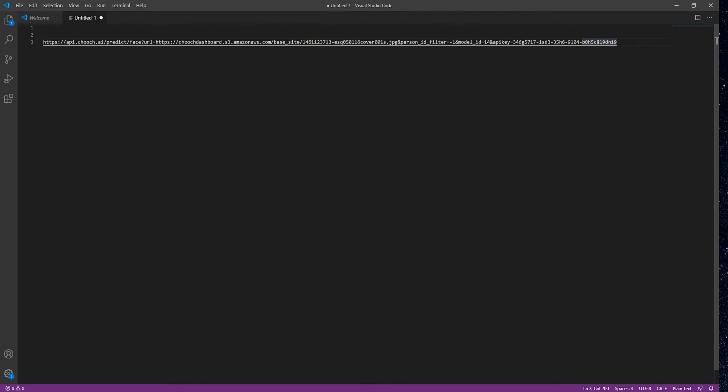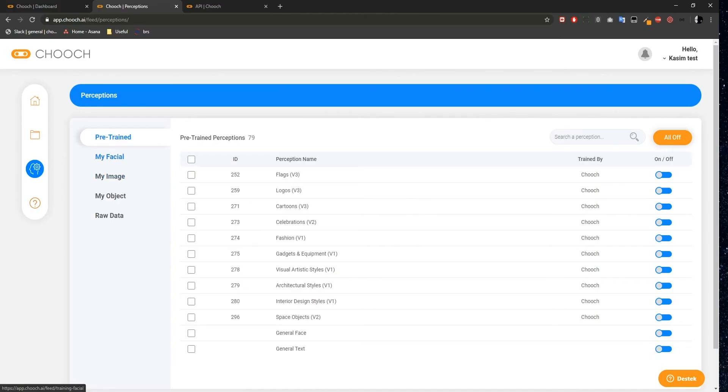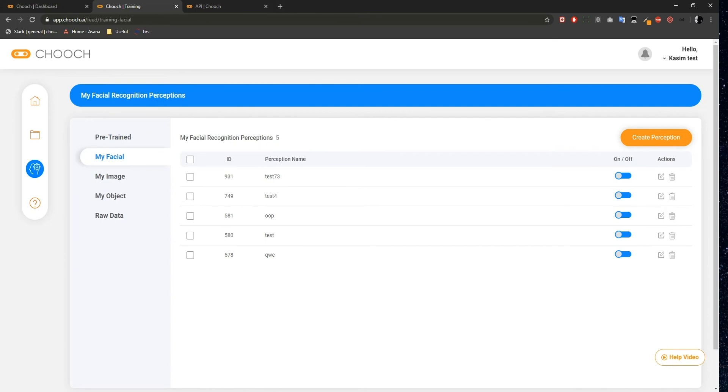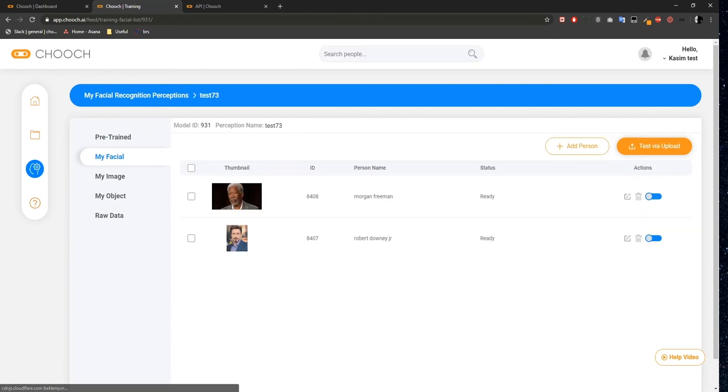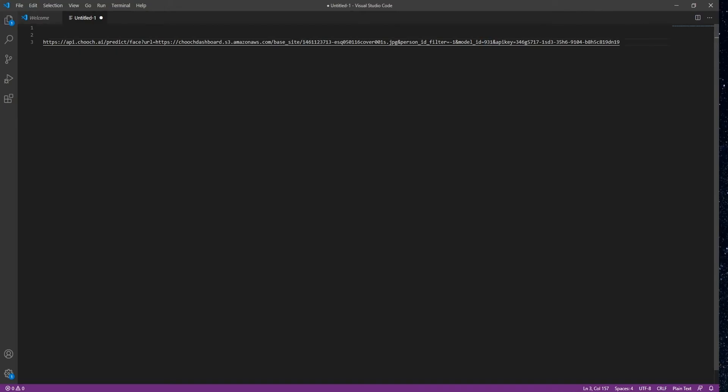As before, in order to execute this Facial Recognition API, we need a Facial Recognition Perception, which I'll locate in my dashboard. I'll click Training, and this time I'll select my Facial and find my Facial Recognition Perceptions. My Perceptions Model ID is here, so I'll copy it and paste it into my Model ID field.